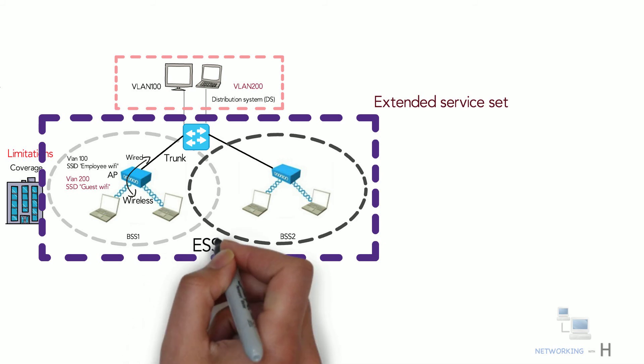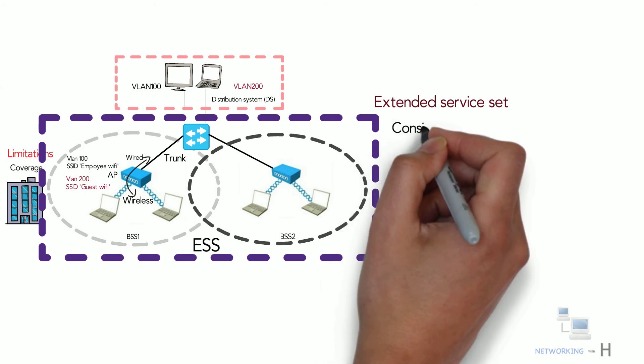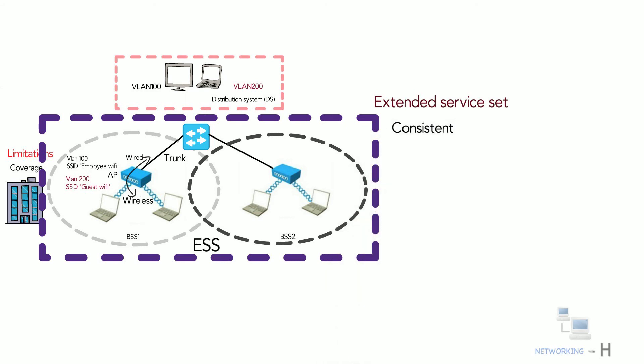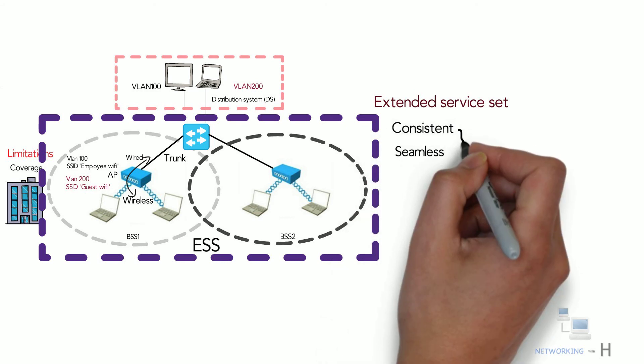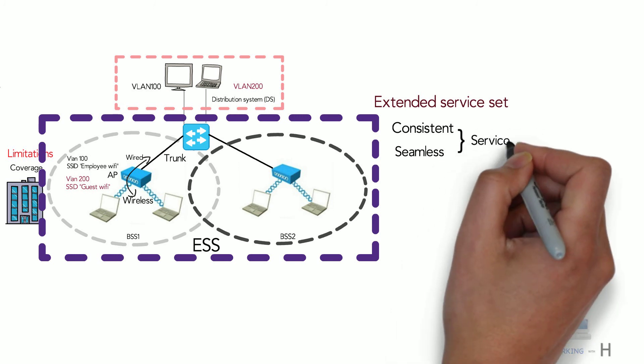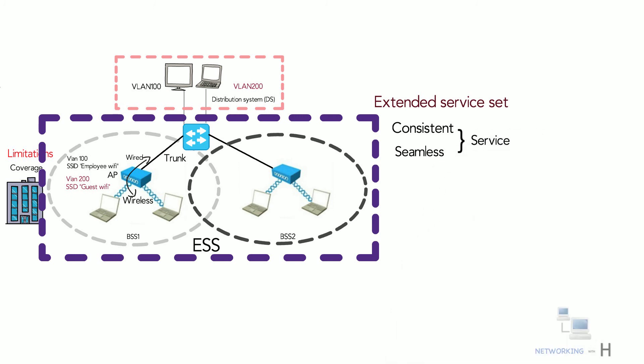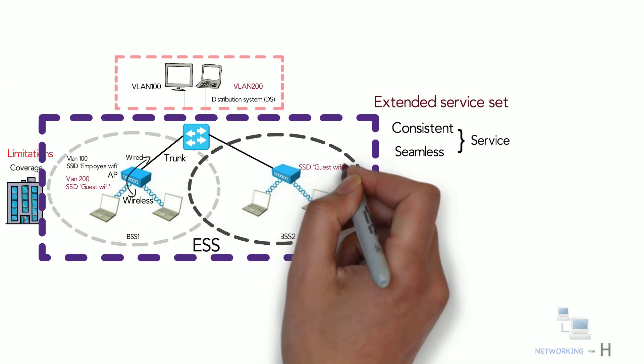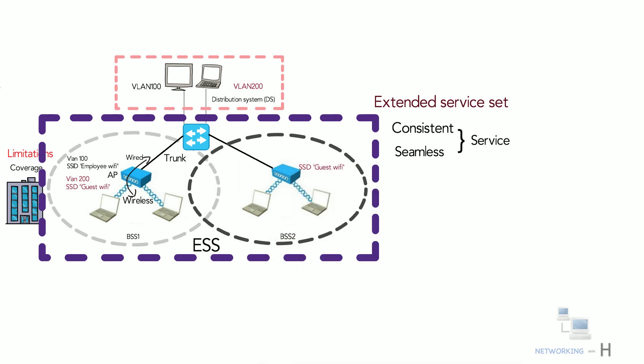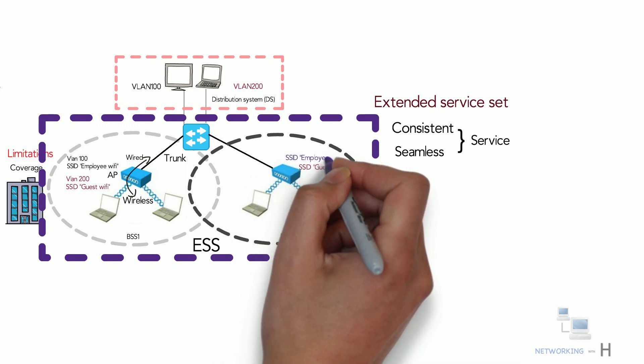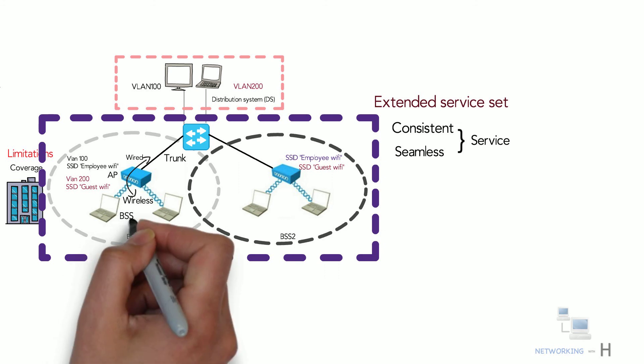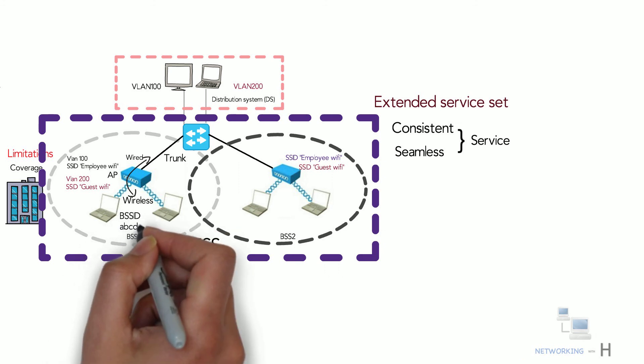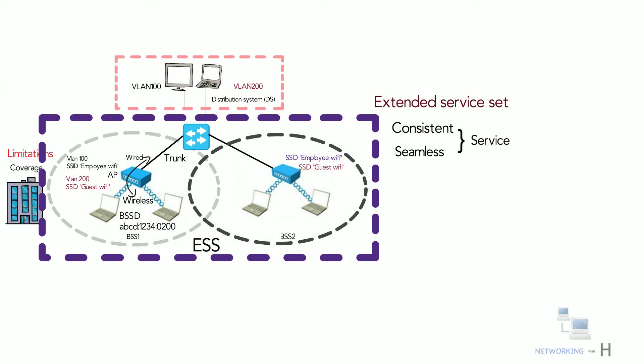The whole idea is to allow the client to have a consistent and seamless wireless service by making multiple APs cooperate. The main point we need to consider here is in an ESS, the SSID should be defined in all access points. Regarding the BSSID, each cell will have a unique BSSID but both cells share one common SSID.